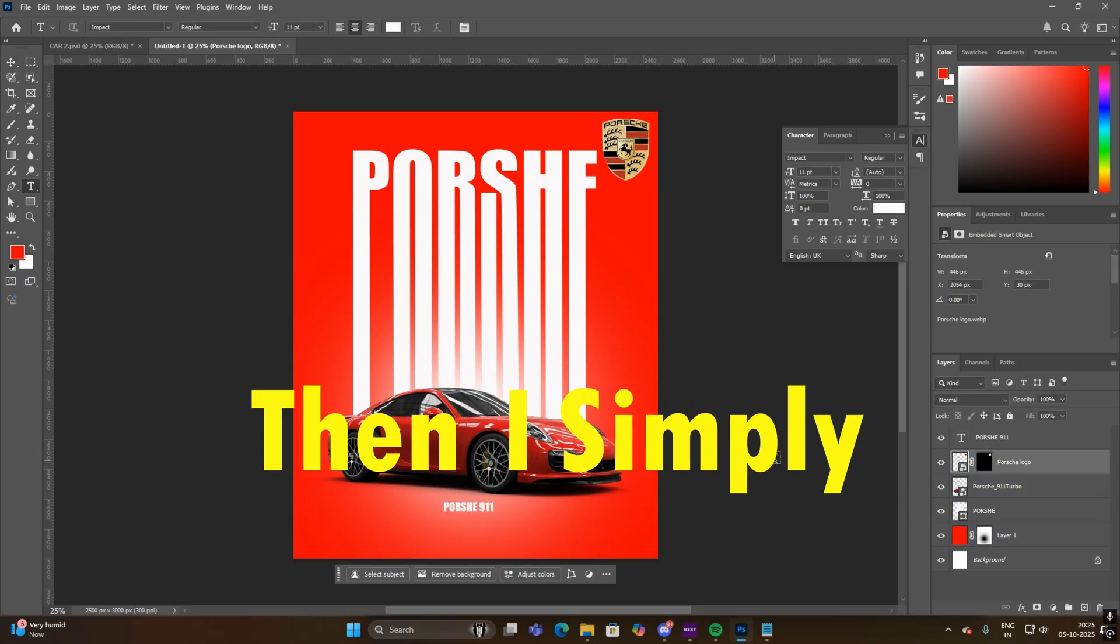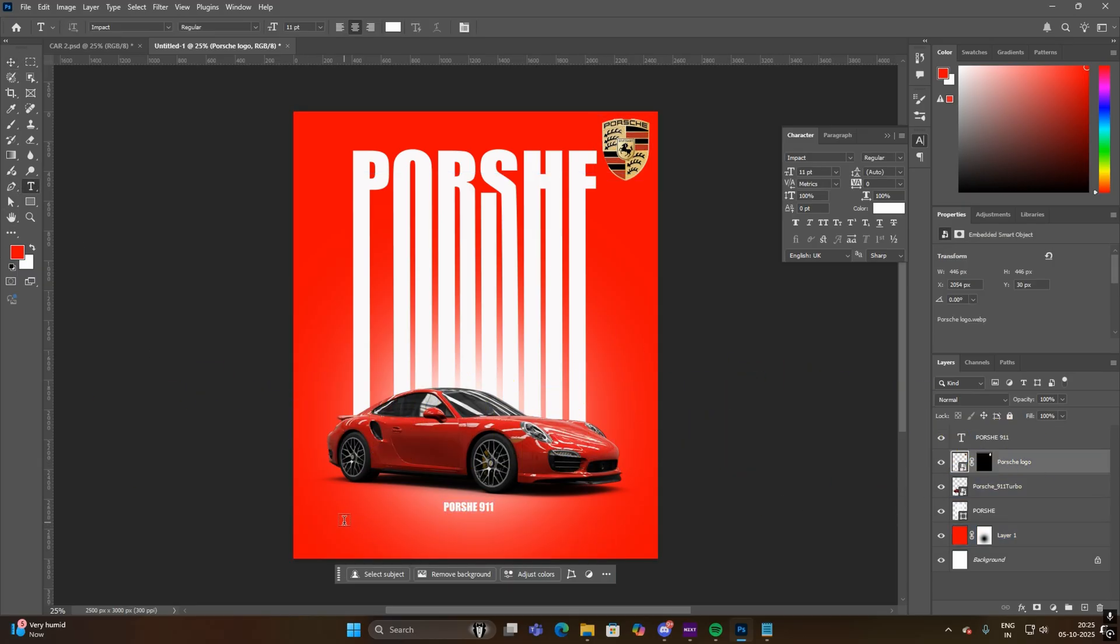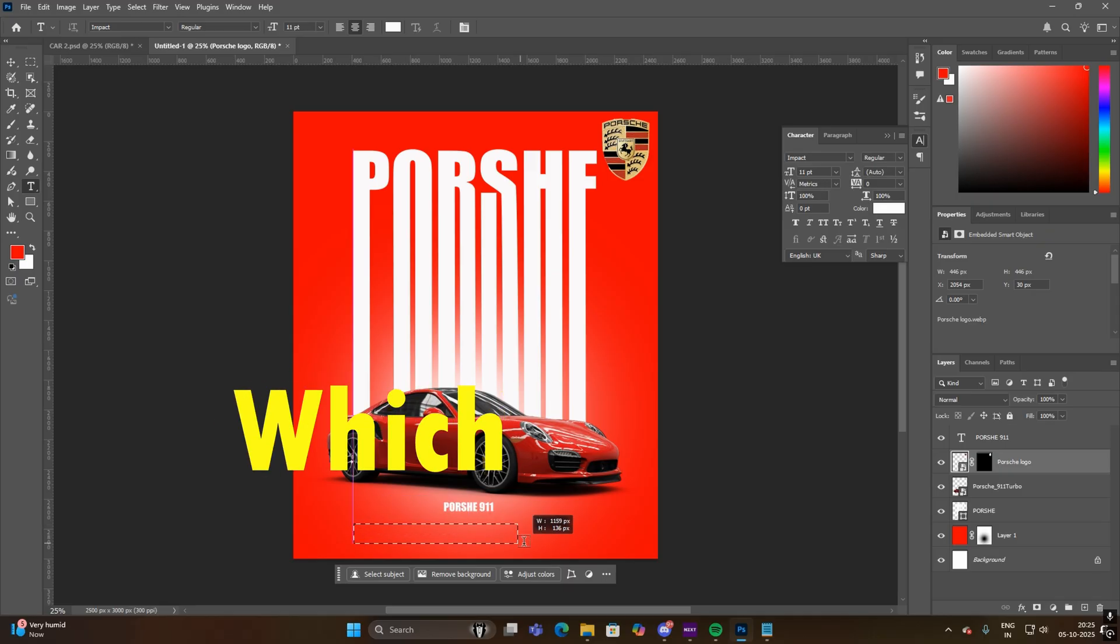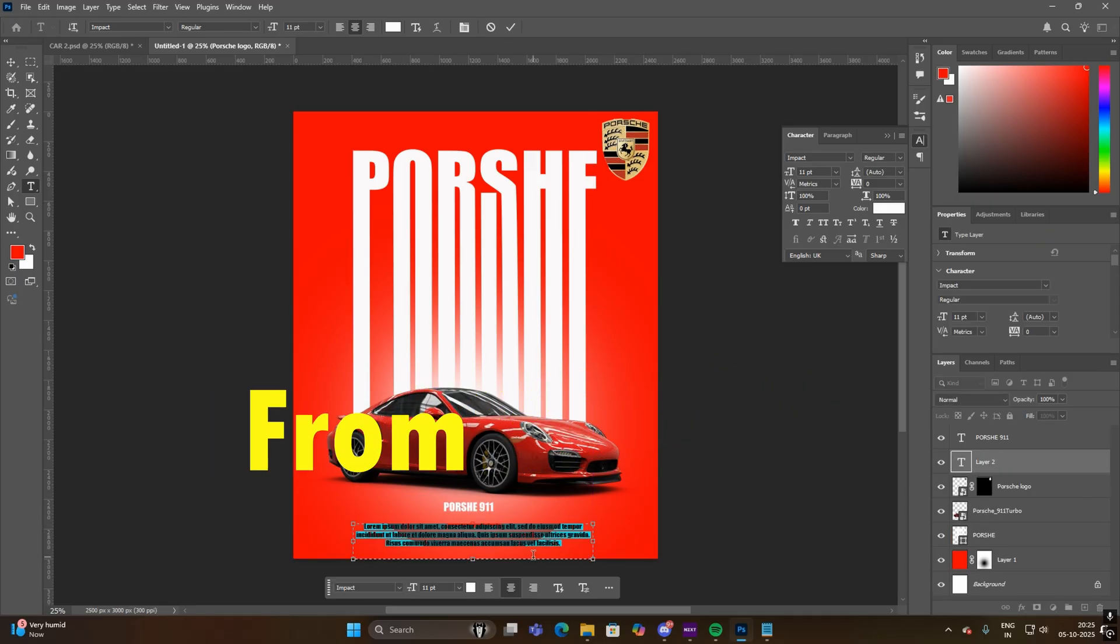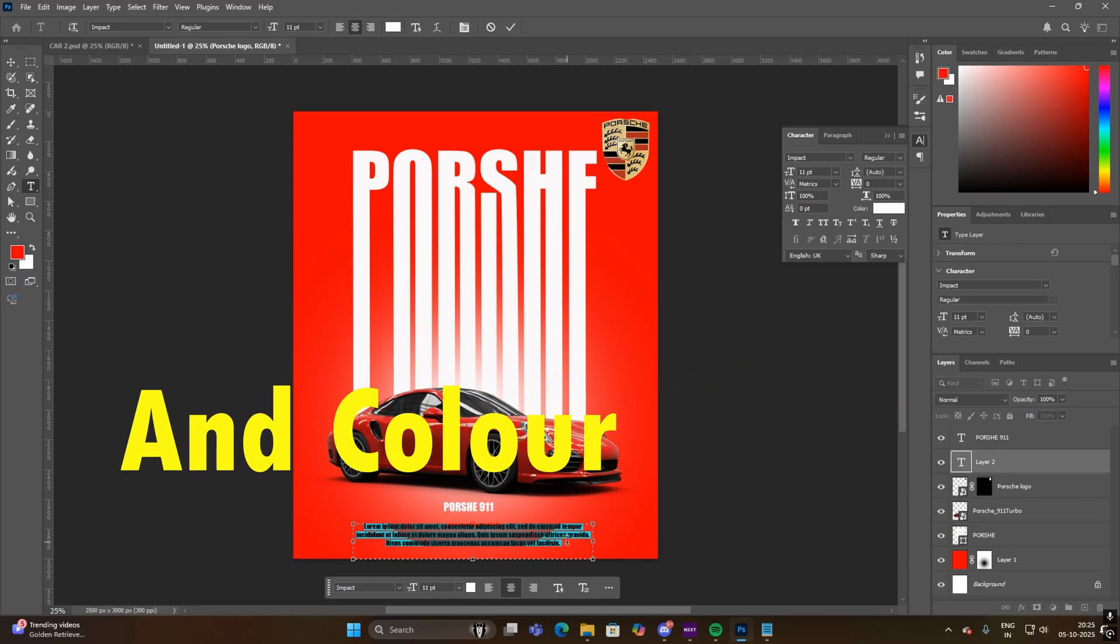Then I simply enable the text box and add the text which you can easily generate from ChatGPT, and color it black.